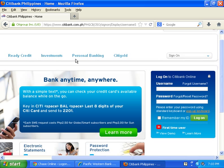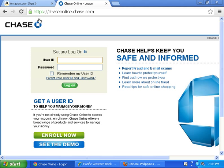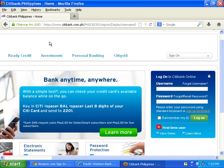With Mozilla Firefox, the lock is right on the address field itself, along with the name of the company or merchant — in this case, Citibank — and it also shows HTTPS. Some browsers like Mozilla Firefox and Google Chrome change the color of the HTTPS to green to designate that the site you are using is secure.